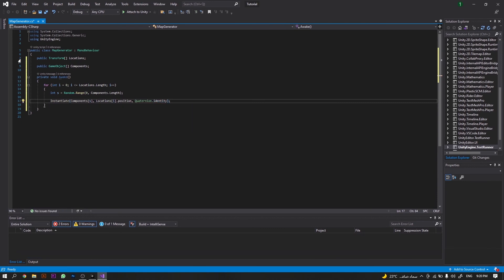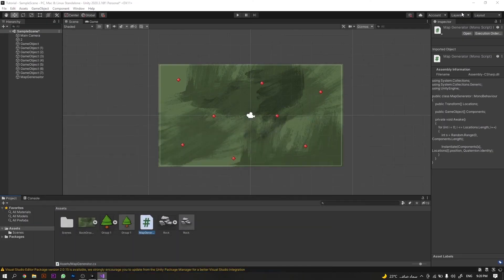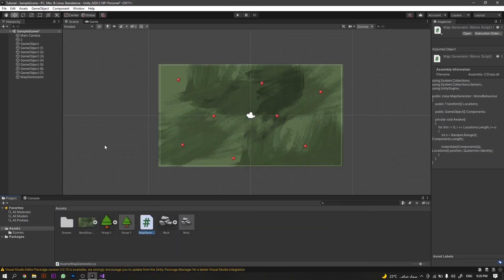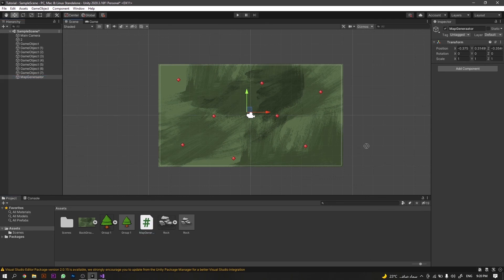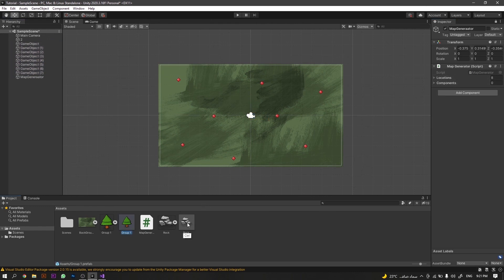Now, saving the script and jumping back to Unity, we will add the script to our Map Generator. Then drag and drop all of our placeholders into the locations array. We will do the same for our game component prefabs.